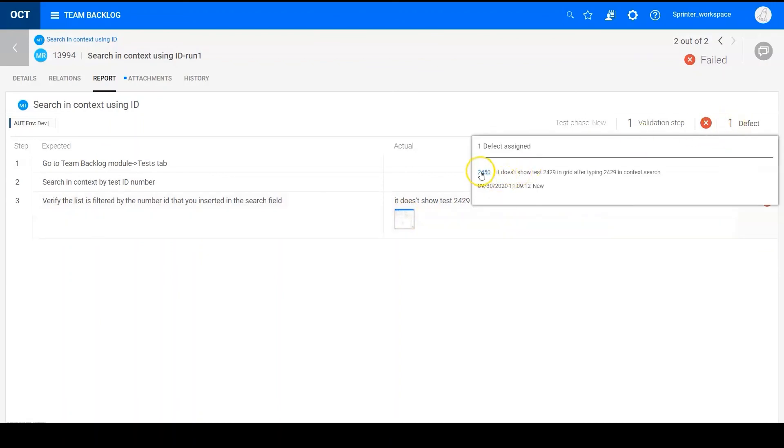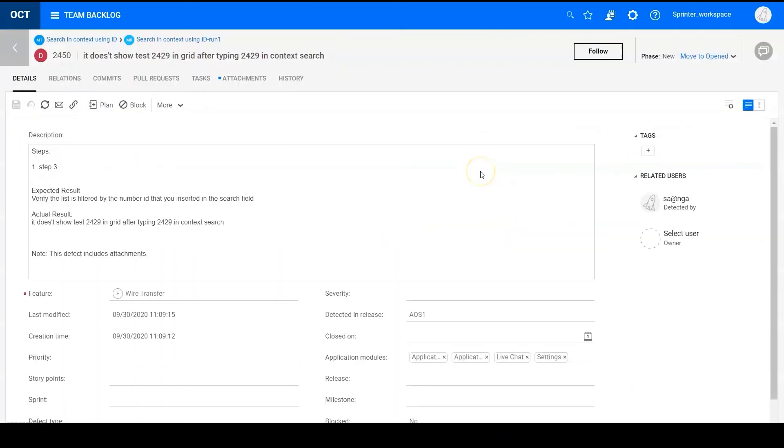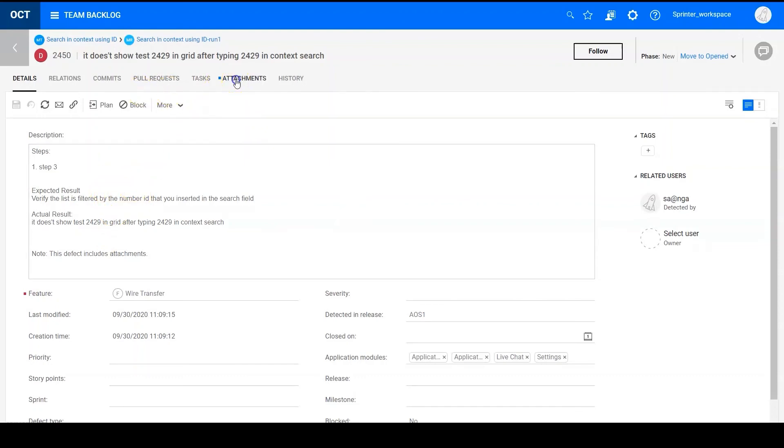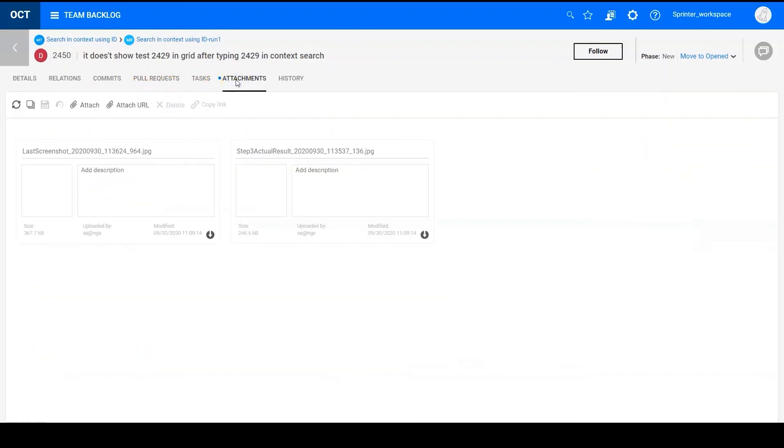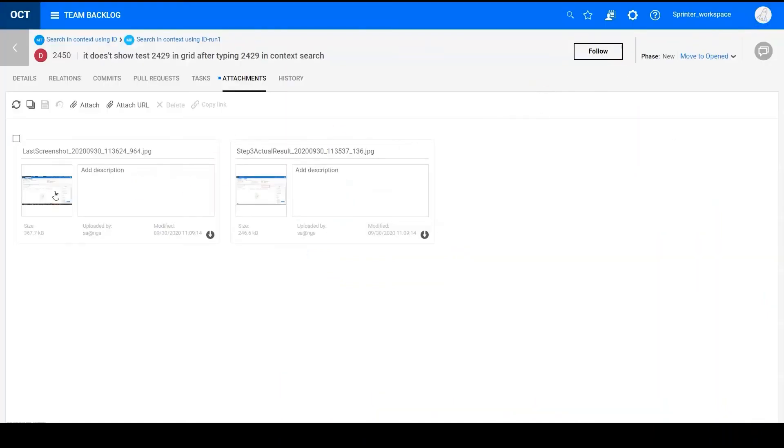So the defect is what I just created in sprinter. We can see the clear description of the defect. And in the attachments tab of the defect, we can see the image what I captured when using sprinter. And this image is automatically created by sprinter.